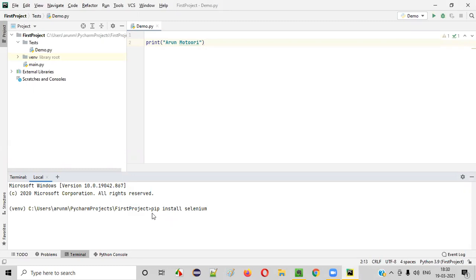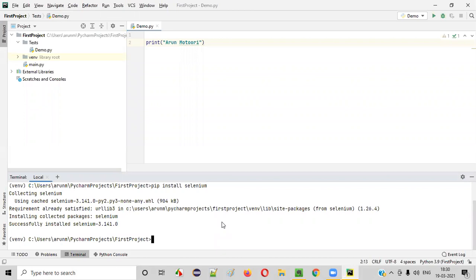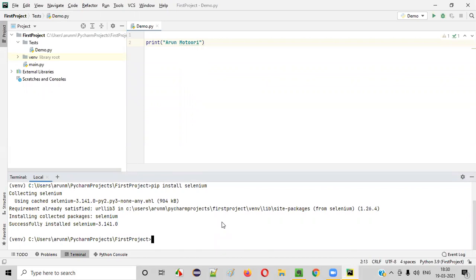Okay. Now press enter, pip install selenium. In a while selenium will be installed in our machine.